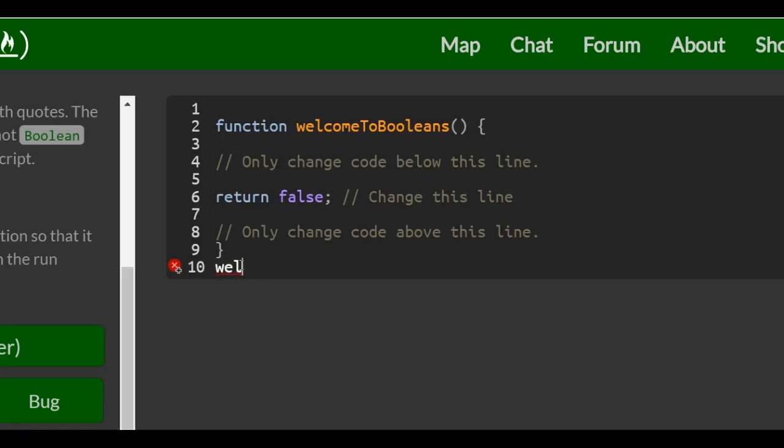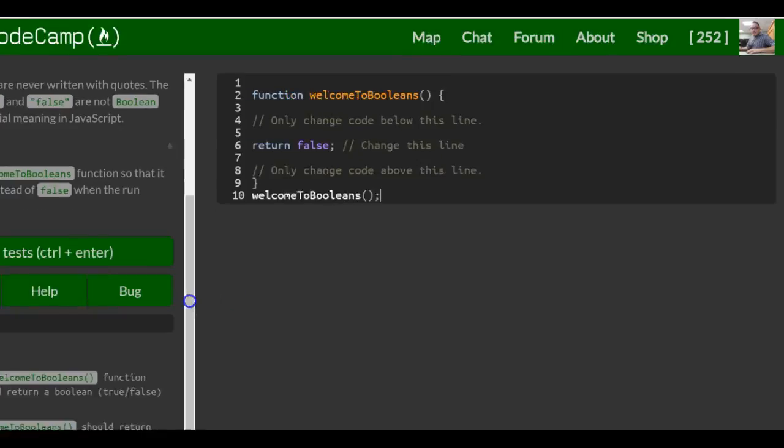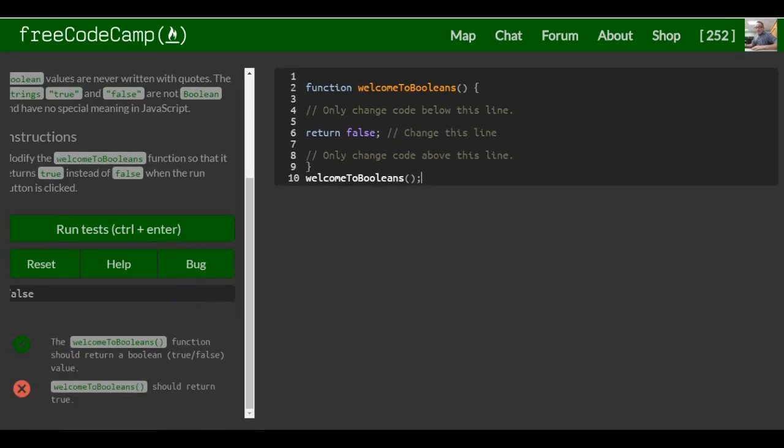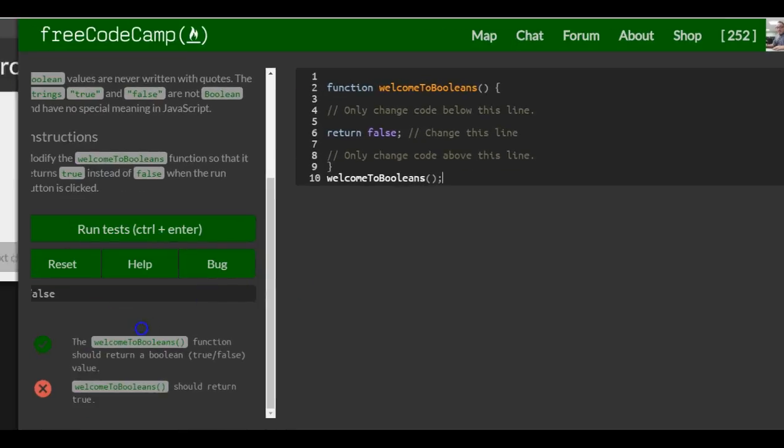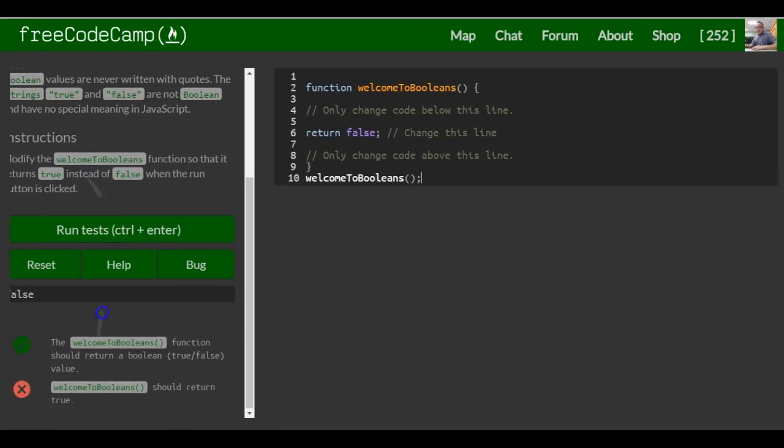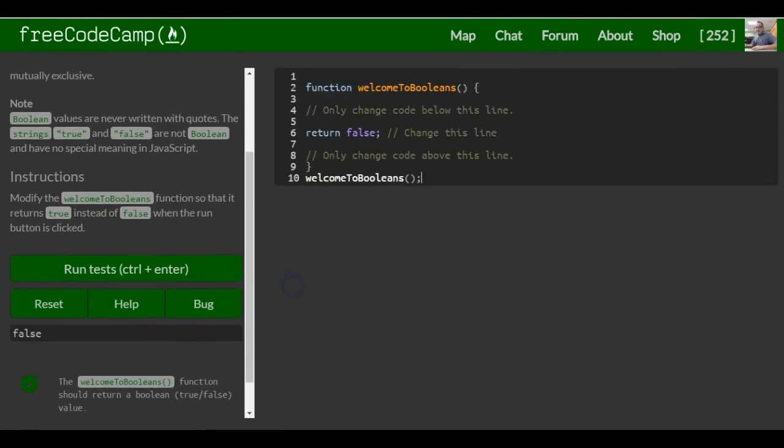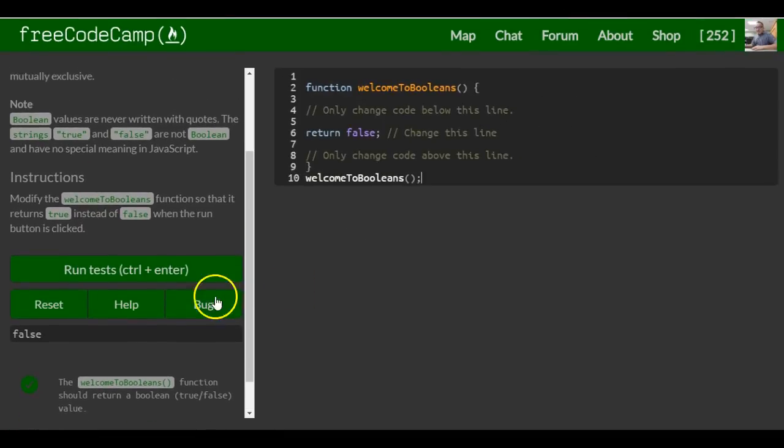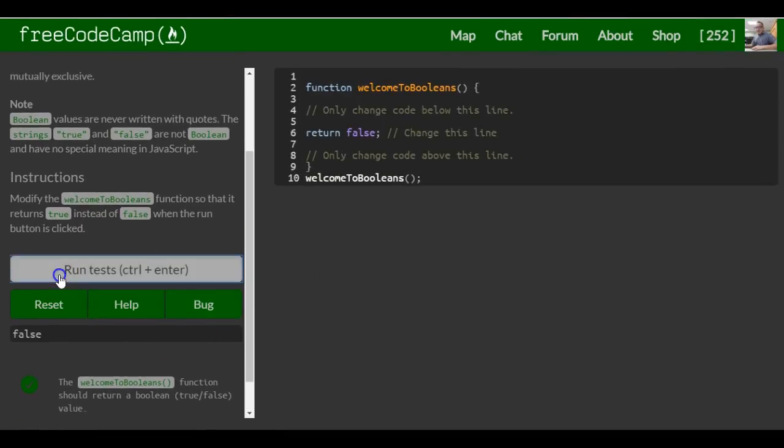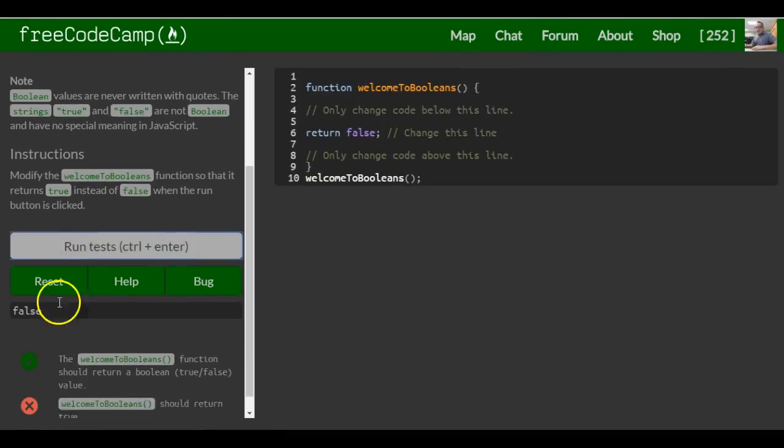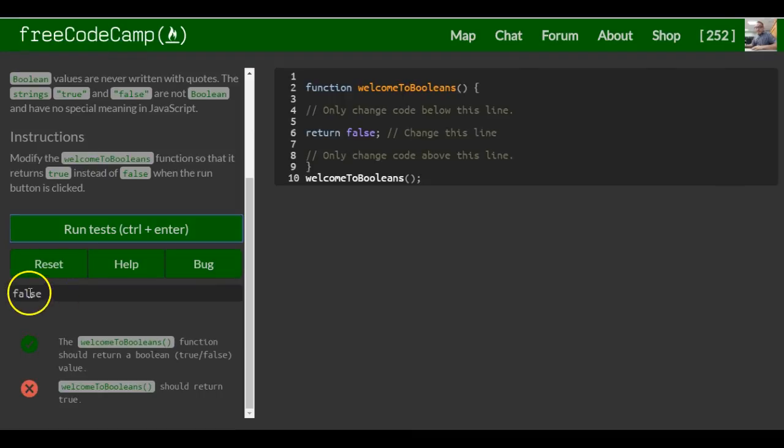If we were to say welcomeToBooleans, if we were to run this right now, you're going to see the console already kind of says false there. But if we were to run it, that's what you get. You get false.